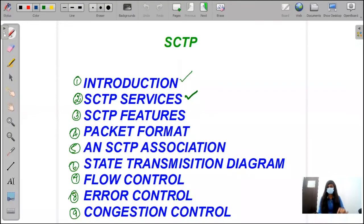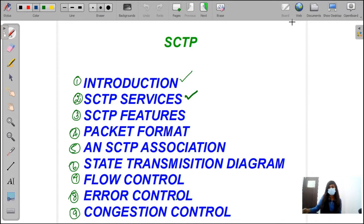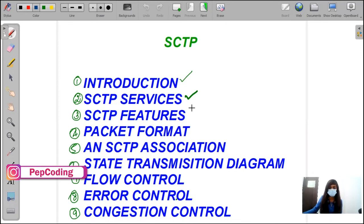Hello everyone, welcome to Pepcodi. I hope you all are doing good. Today we are going to see about SCTP features. In the previous videos, we completed the introduction part, and the second video we completed the SCTP services. Now we are going to see about SCTP features.